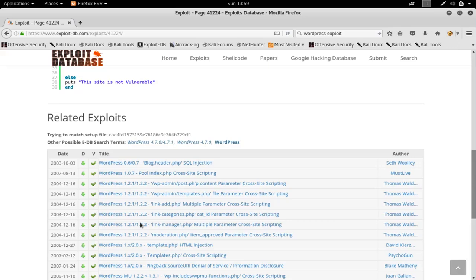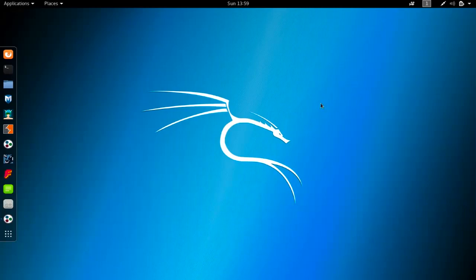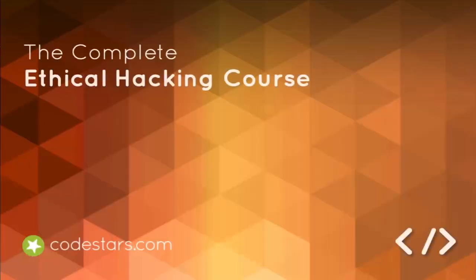I'm going to stop here because I just wanted to show you how you can use Maltego to gather general information about a target website. You have to do this before you test vulnerabilities and exploits on a website. We're going to see other ways of gathering information and other means of reconnaissance in the next lectures.